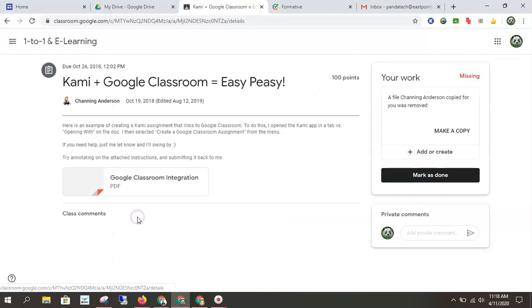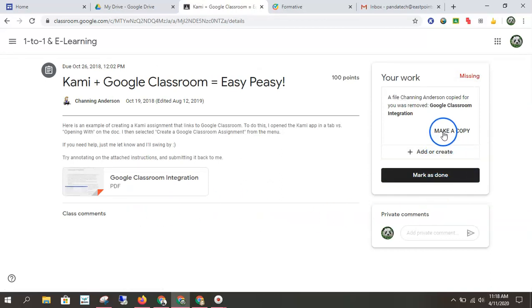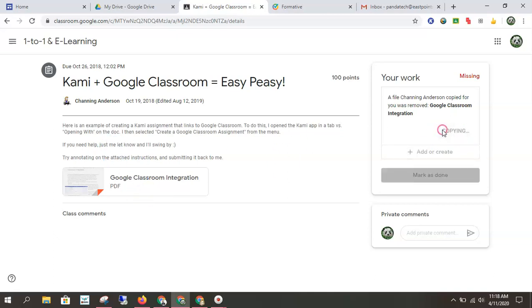So then I'm going to come and do this one. All right. View details. So this one I'm going to add or create, or I can make a copy of what the teacher made. So the teacher uploaded a PDF. I'm going to make my own copy. And then from here, I would do the assignment and come back and mark it as done.